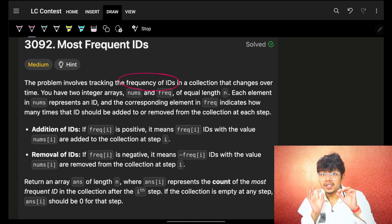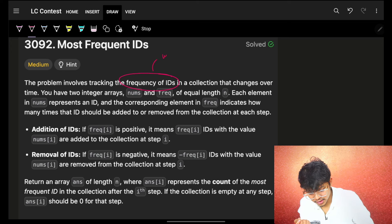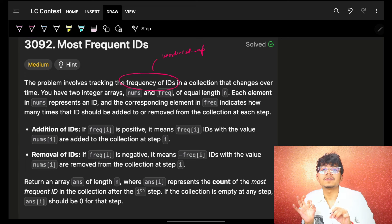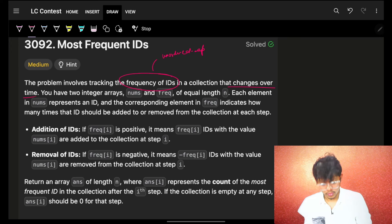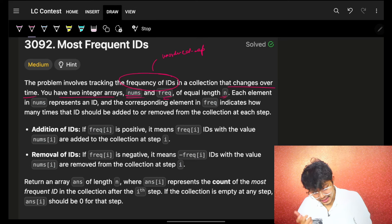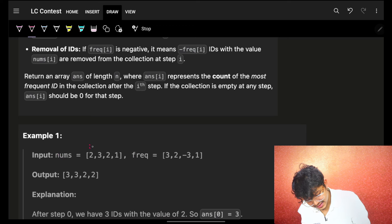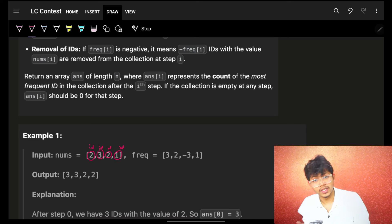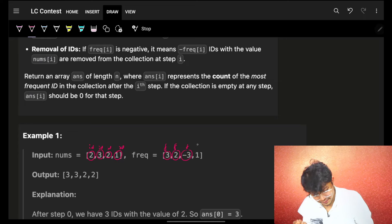The problem involves tracking the frequency of IDs. Whenever we hear the word frequency, we know we have to maintain the frequency by using an unordered map or a hash map. In a collection that changes over time, we have two integer arrays nums and frequencies of equal length n, and each element in nums represents an ID. The frequencies array has corresponding values like 3, 2, -3, and 1.